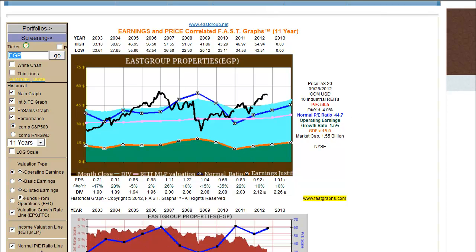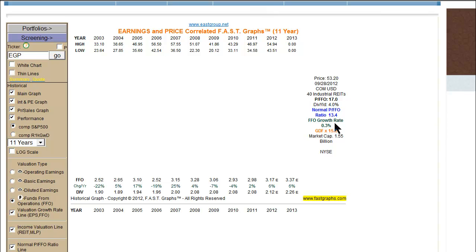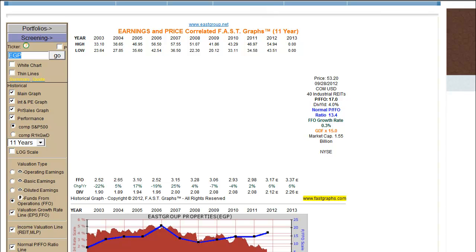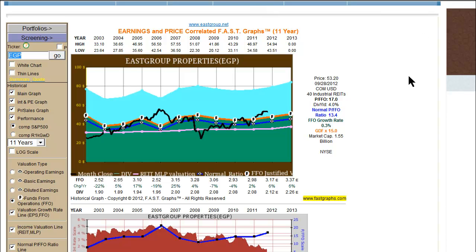Whatever ratio line you have — whether it's price to earnings or price to FFO — will automatically be put on the graph. You'll see it over here too, where here it says 'normal P-E ratio,' and now it's switched to 'normal price to FFO ratio,' so that you know as a user what you're looking at.